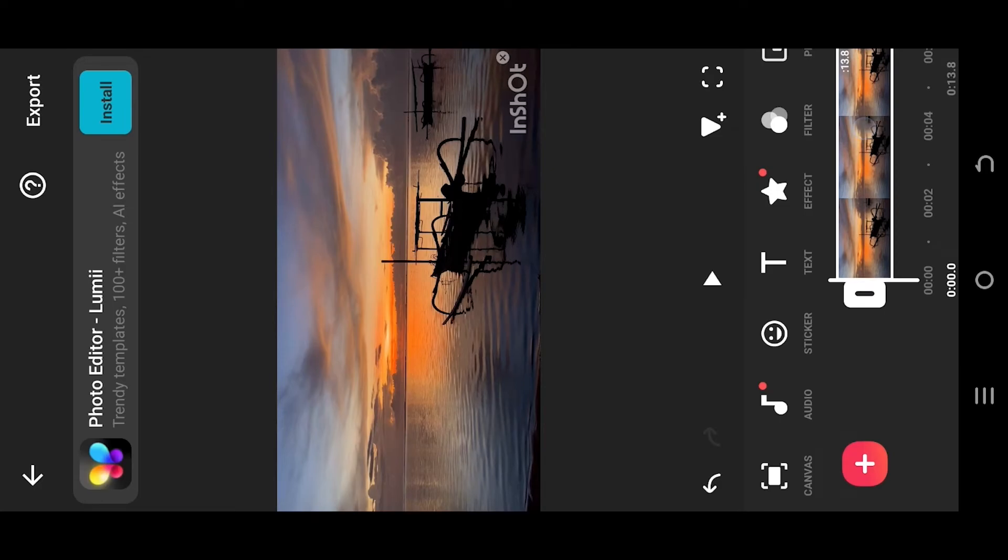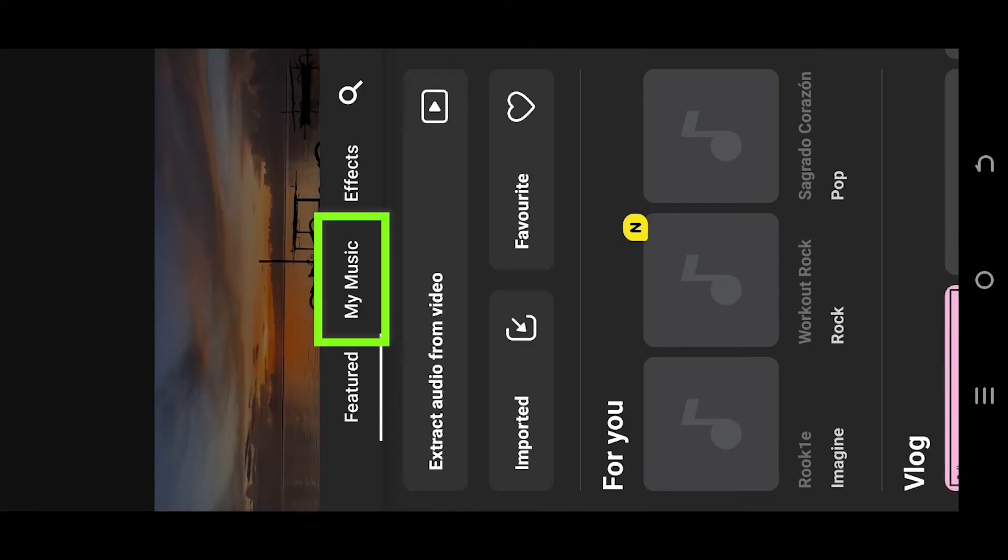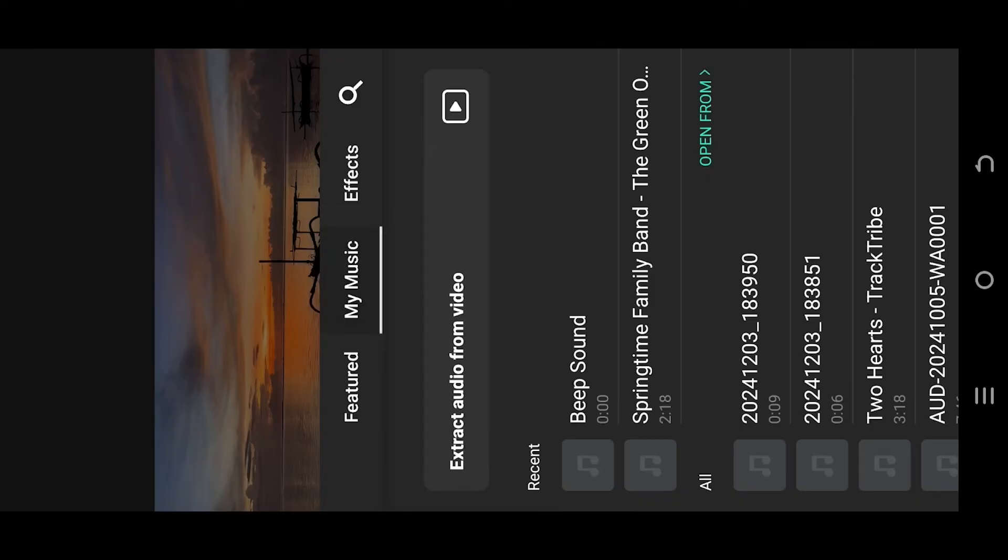move to the first frame or the start of the video clip, select audio, music, my music.